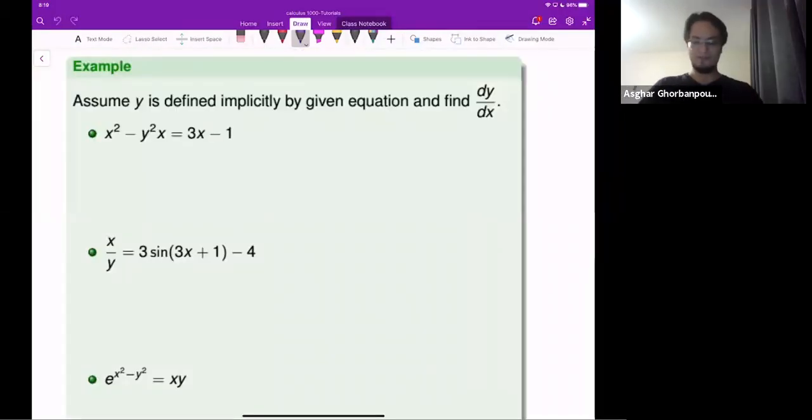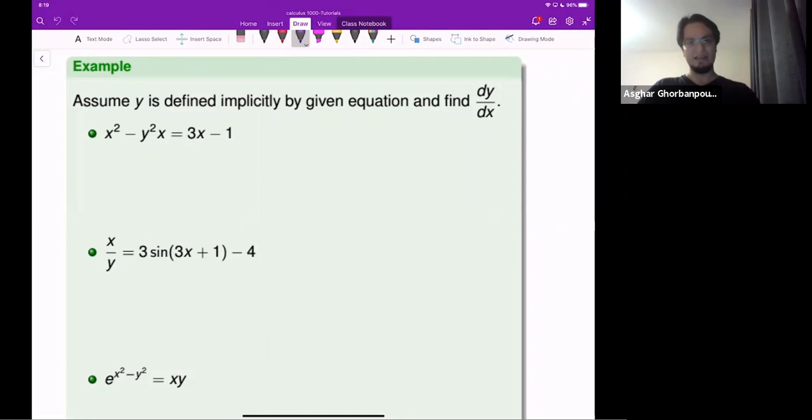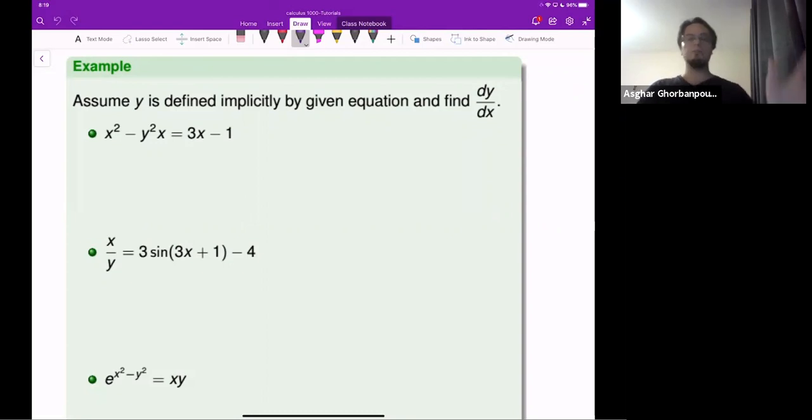Assume that y is defined implicitly by the given equation. Find dy/dx and apply the steps.